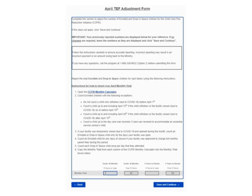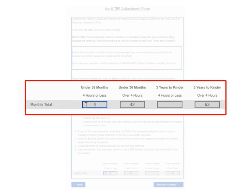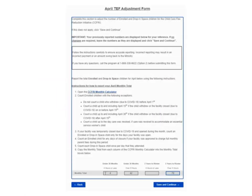In the under 36 months, four hours or less category, I will enter four. In the under 36 months, over four hours category, it already shows 42 because that is what I previously entered on the TEF reporting form and I had no changes, so I will leave 42 as the total. I had no children in the three years to kinder, four hours or less category, so I will leave that box blank. In the three years to kinder, over four hours category, I will enter 70. Now that I am done, I will click Save and Continue.